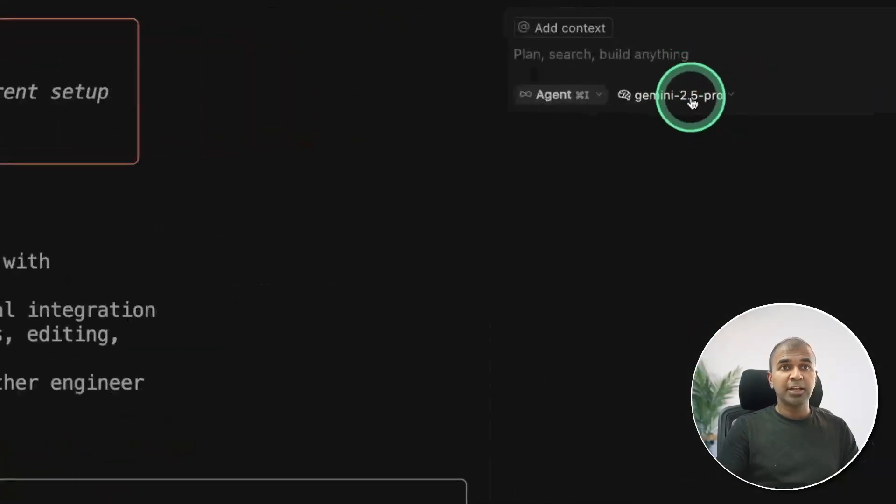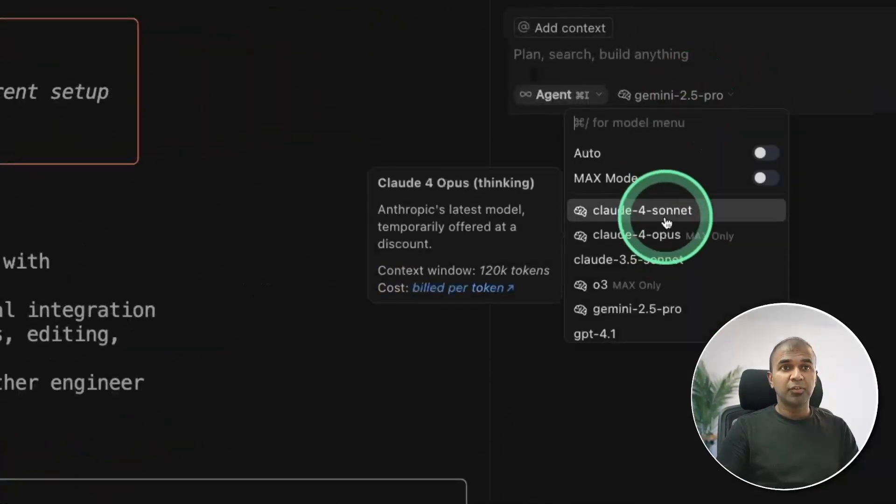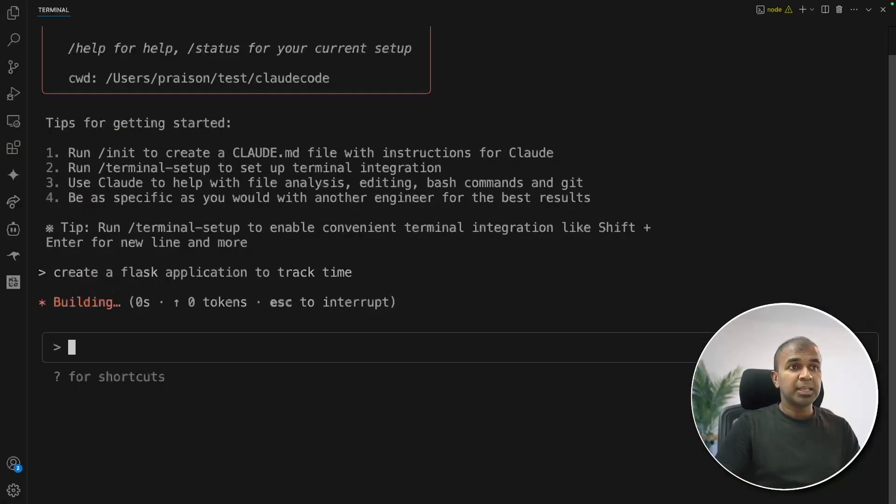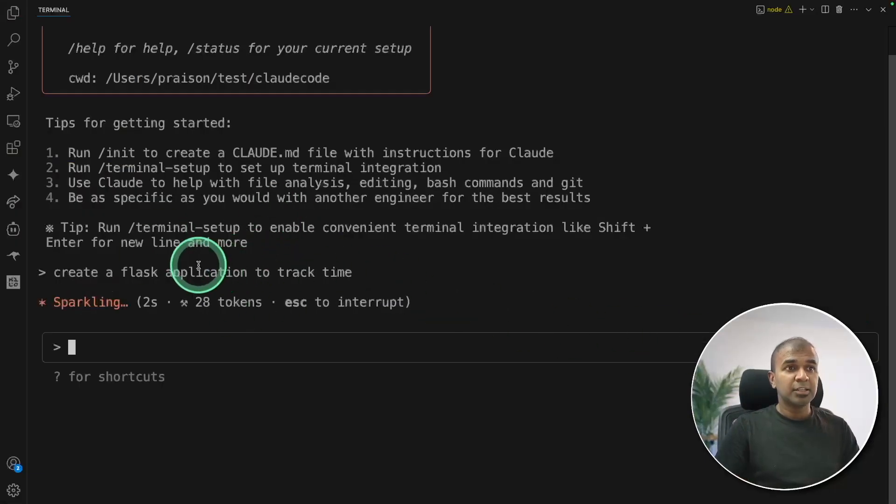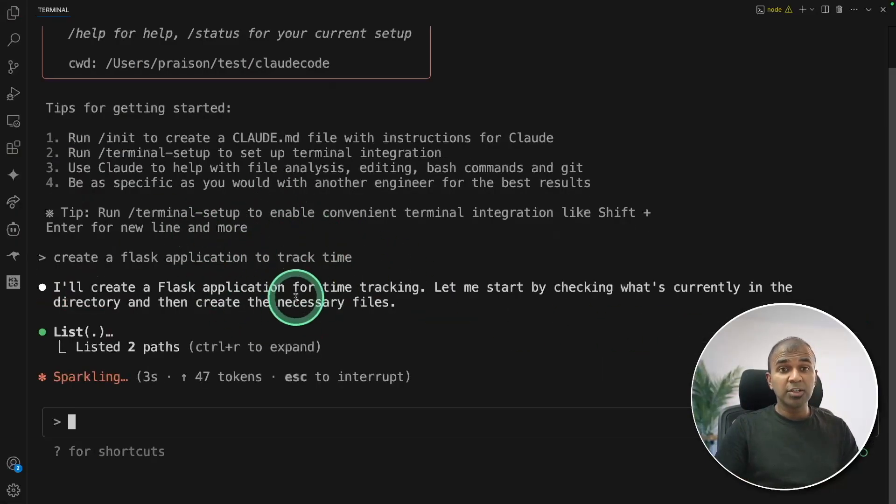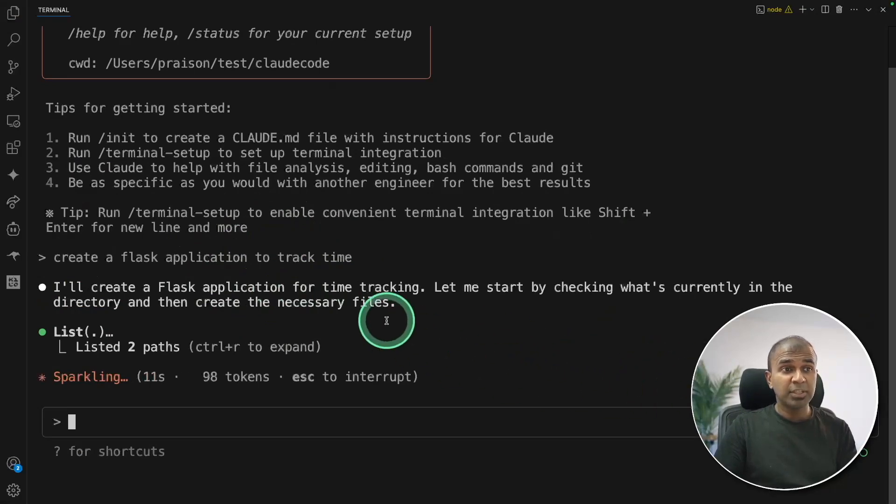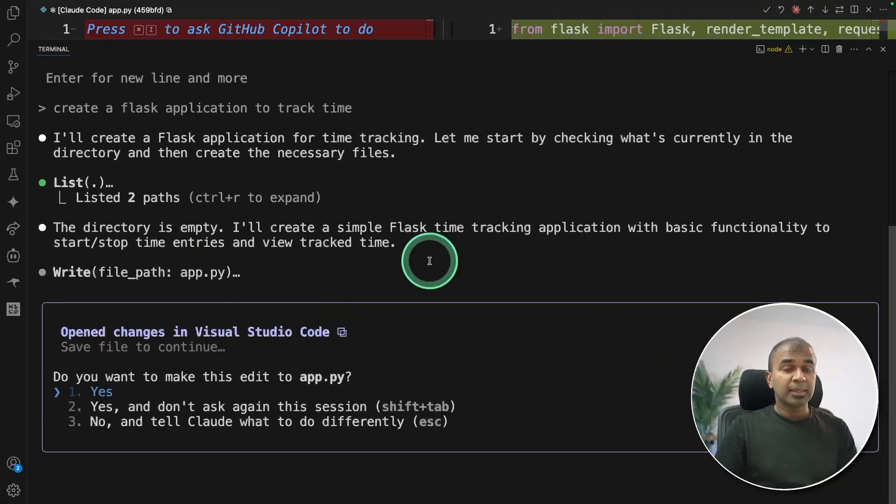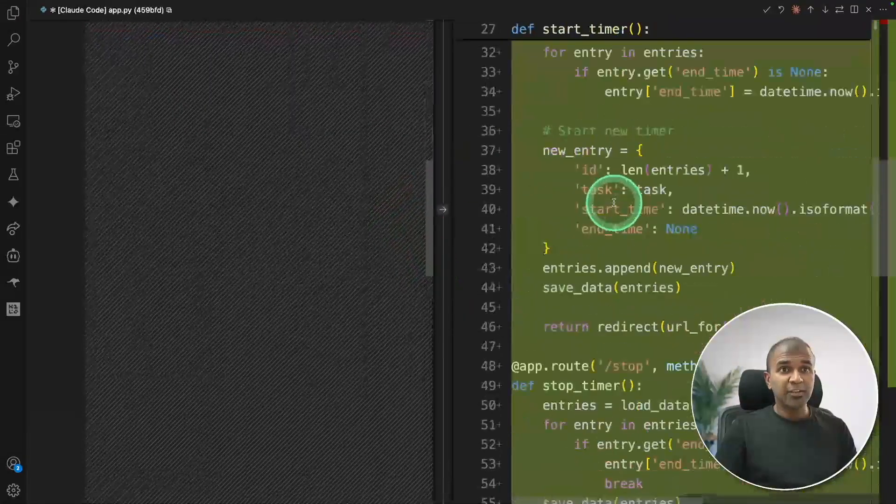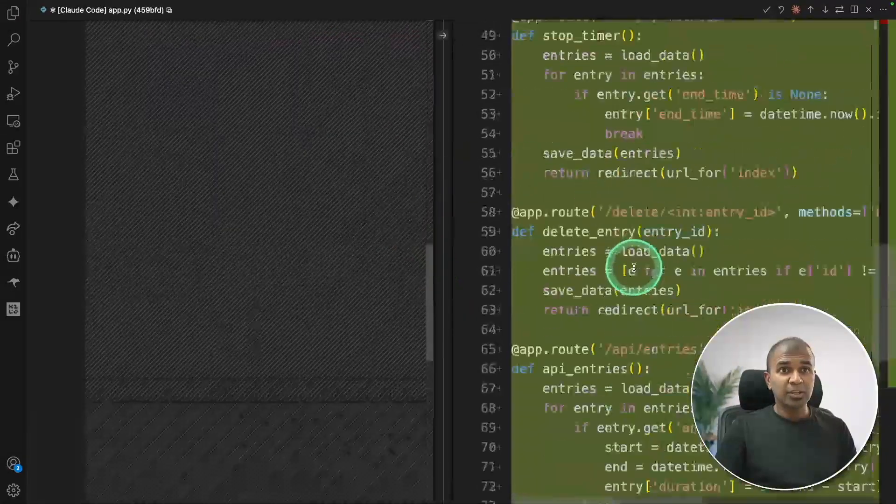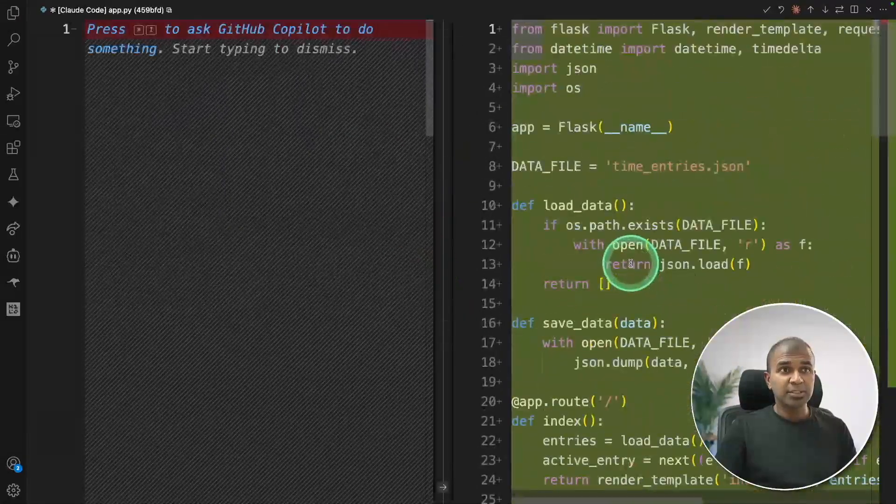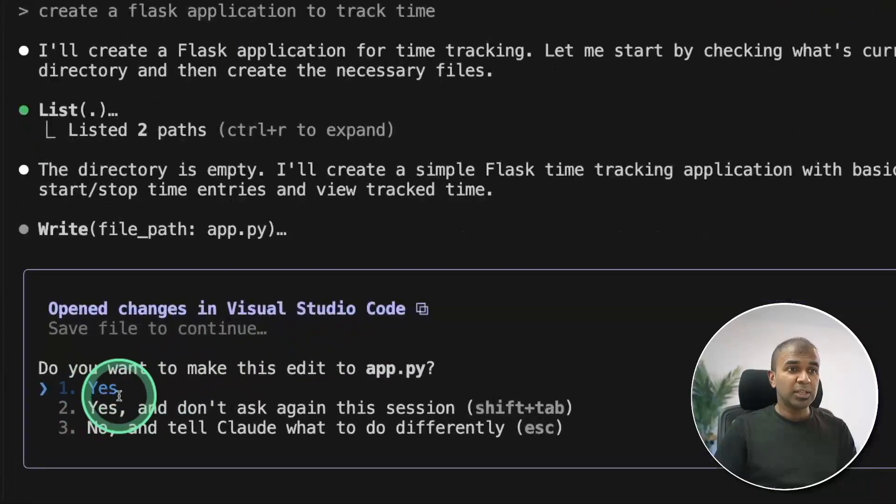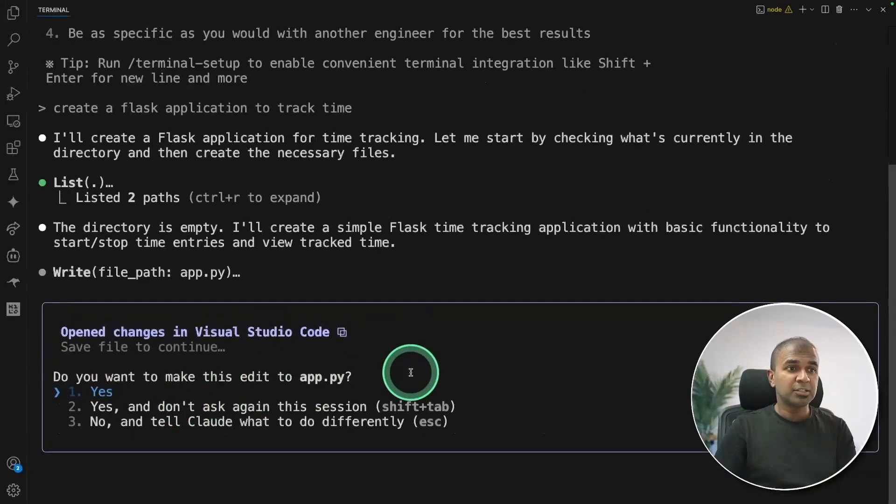It is also directly available from cursor to choose. But the key difference I like is that you can convert a VS code into an AI code editor with the power of Cloud Code. Same like in cursor, it automatically creates all the required files and we can approve if we are happy with the change.